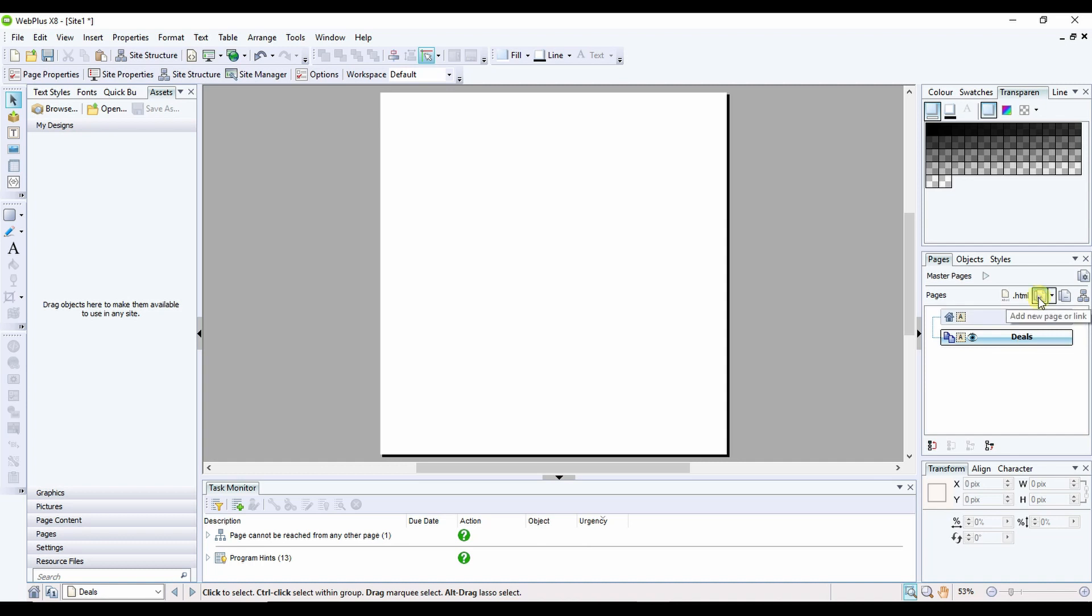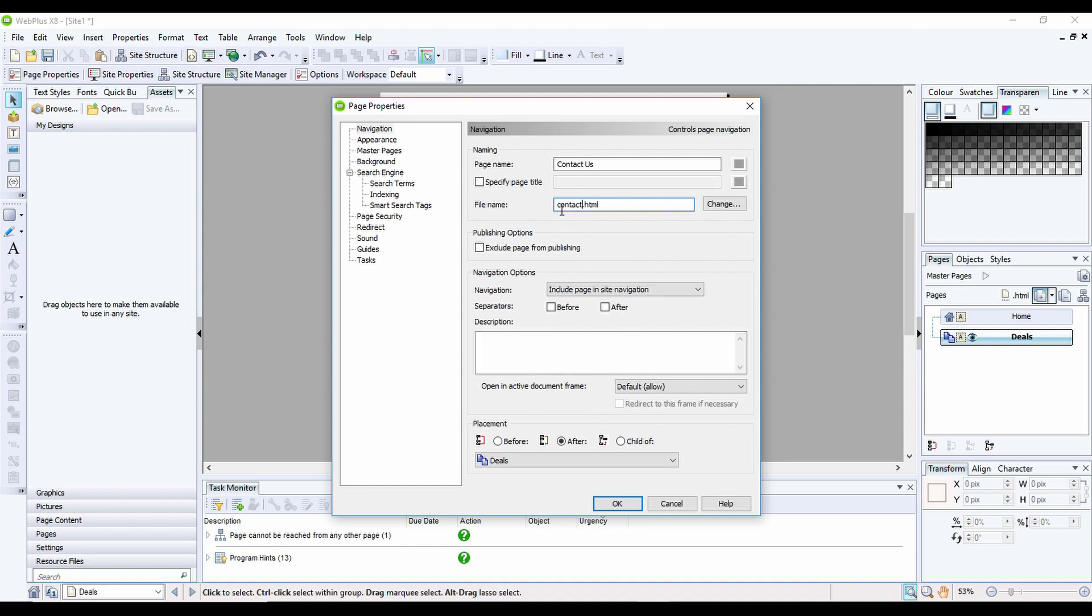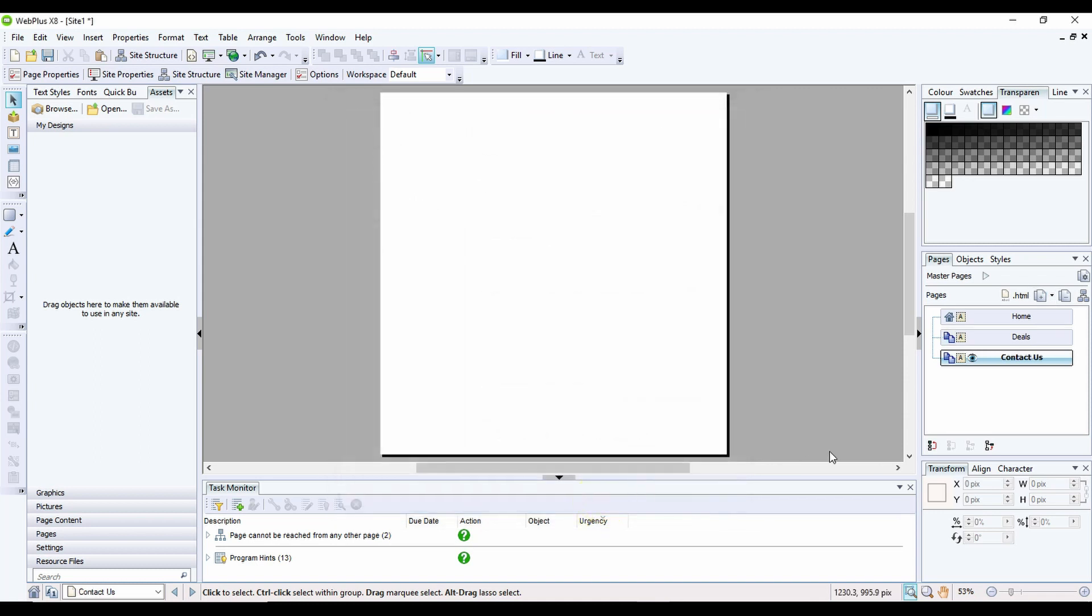If I click the plus again, I'm going to add another page called Contact Us. If I change the page name here, I'm just going to use Contact because it doesn't really like me using spaces. I've got a lowercase c, I can click OK.